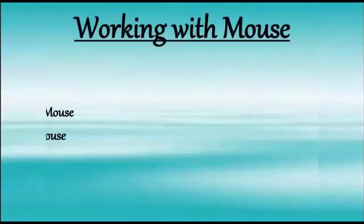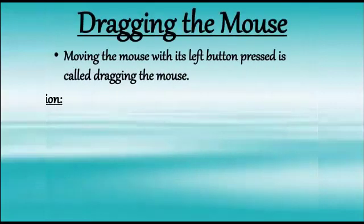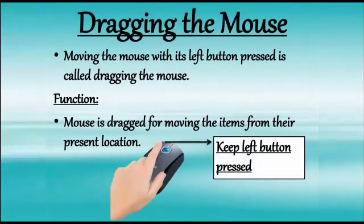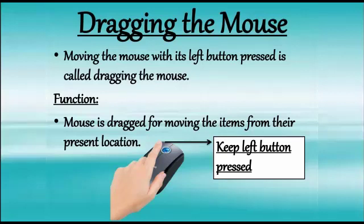Now, the next method is dragging the mouse. Moving the mouse with its left button pressed is called dragging. Children, we are doing two tasks at once: pressing left mouse button and dragging the mouse, and both have to be done together. It is used for moving the object from one place to another.